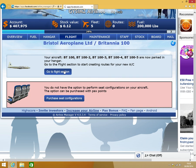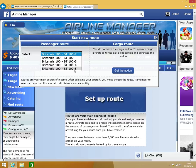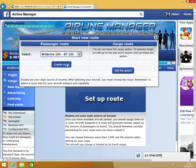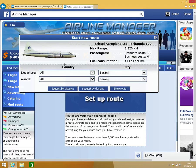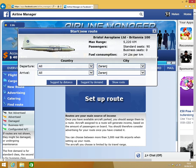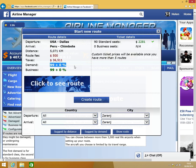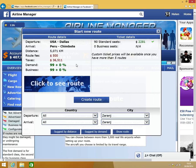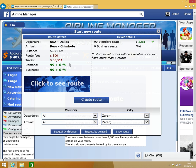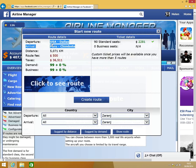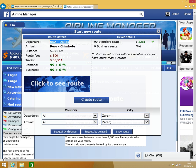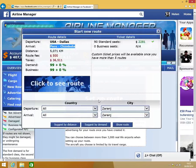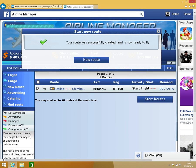This is where you need to set up your routes for your flights. Set up route. That will give us a list of all our planes. Start a new route. I always try to suggest by demand. I'm always trying to get the highest demand. So anything over 99% is fantastic. I wouldn't choose anything less than 95% because you just won't make any money at all. From USA Dallas to Peru Chimbabwe, let's create that route.